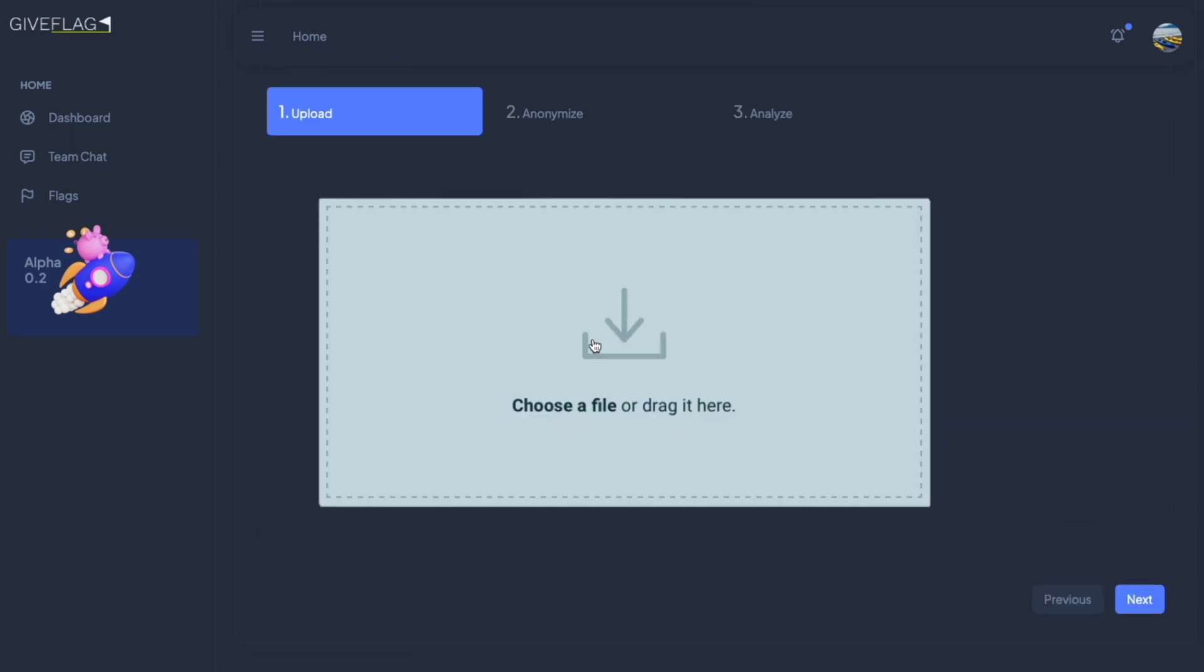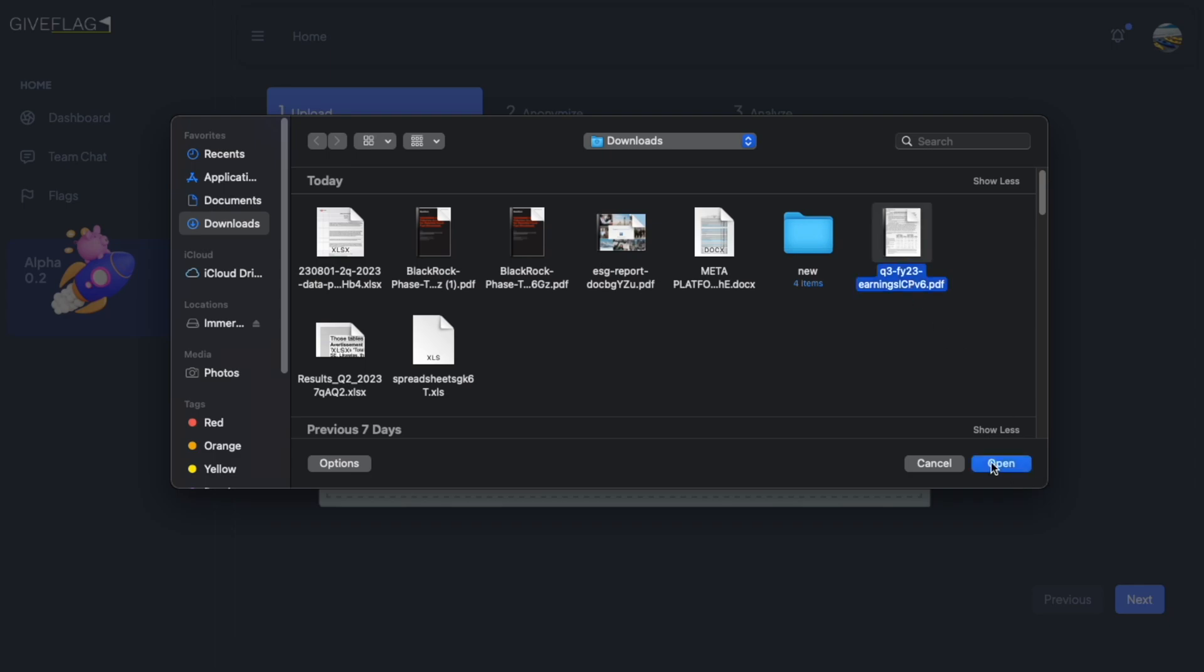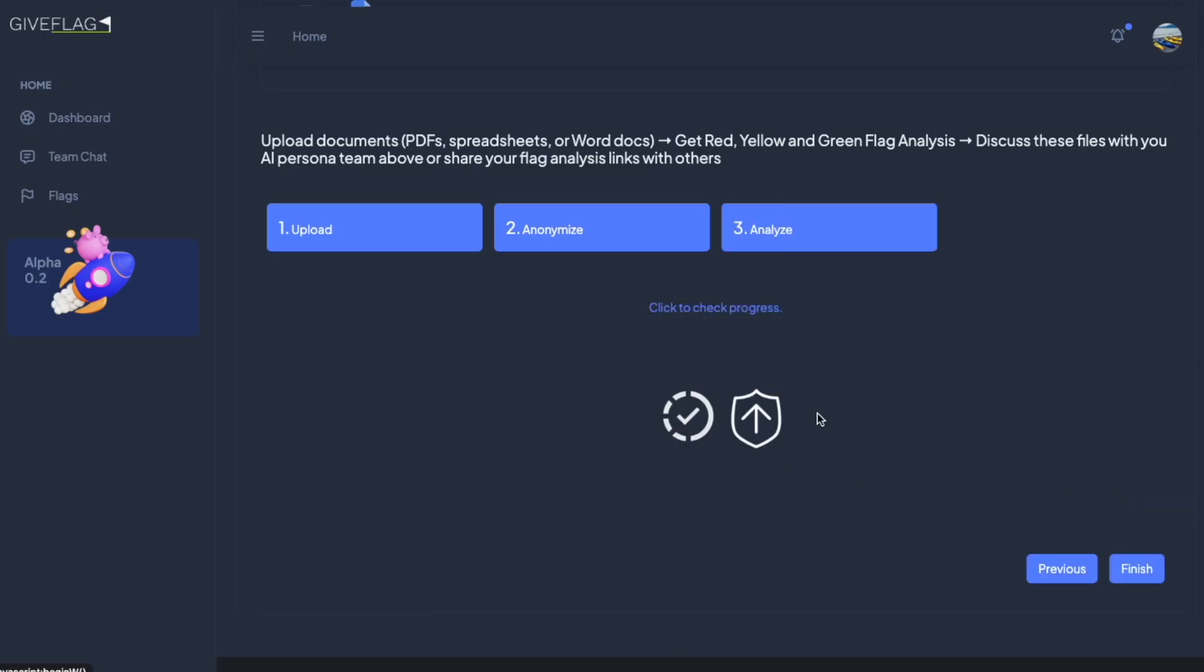To upload, you simply select your file, whichever one you would like. I'll go for this earnings report. You click next, and to see the status, you can click here or finish.